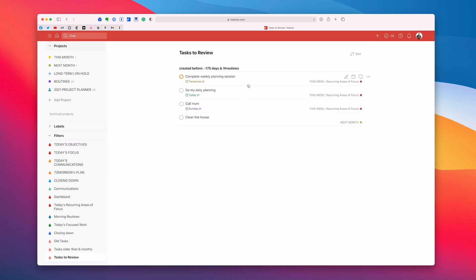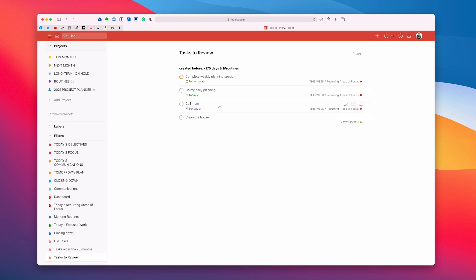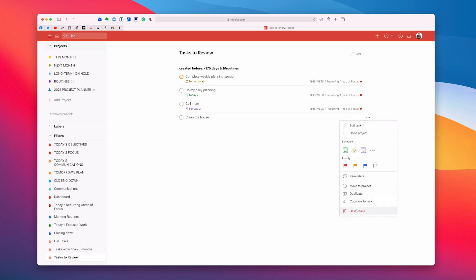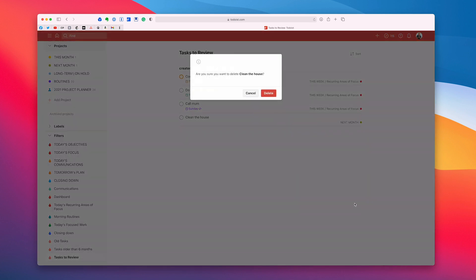So in here I'm going to look at this and say well these are very important. I'm always going to do my weekly planning session. I do need to do my daily planning session. So those are cool. They're going to stay. Yep of course I'm going to call my mother and my father on a weekend, usually on a Sunday. But this one here, clean house. It's been around for over six months and I haven't done it. It's in my next month folder as I can see here. Well I know that's not going to happen. So what I'm going to do is I'm just going to delete that and that's just going to go.